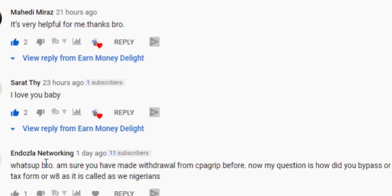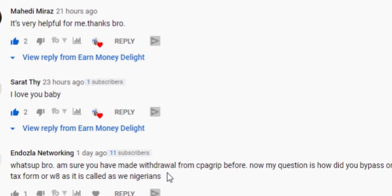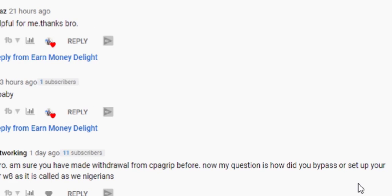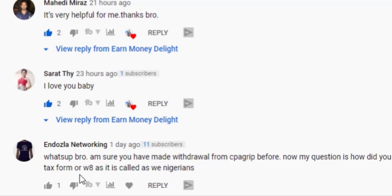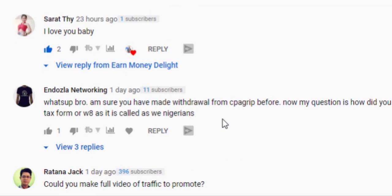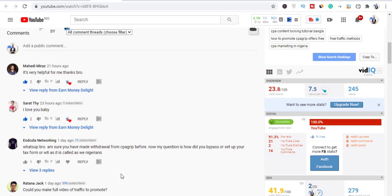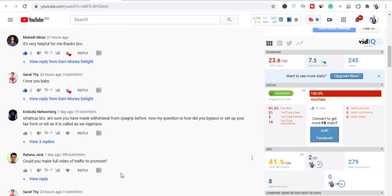What's up bro, I'm sure you have made withdrawal from CPA Grip before. Now my question is how did you bypass or set up your tax form or W8 as it is called for us Nigerians?